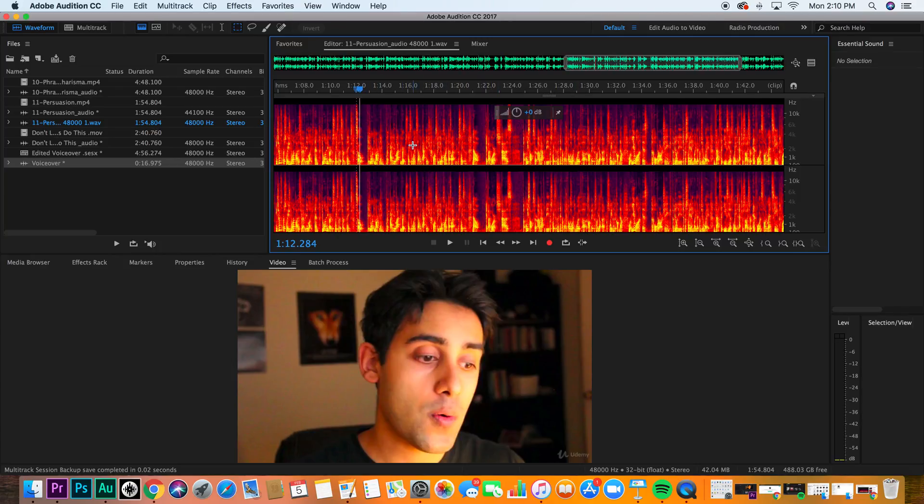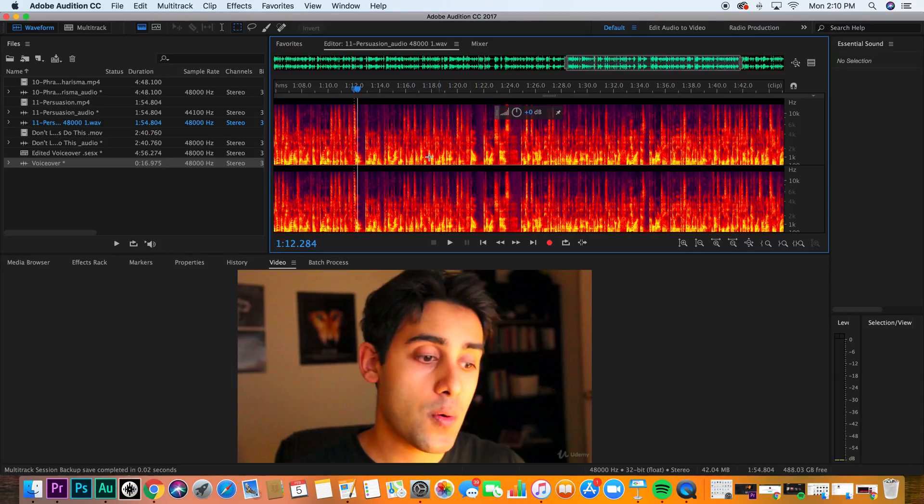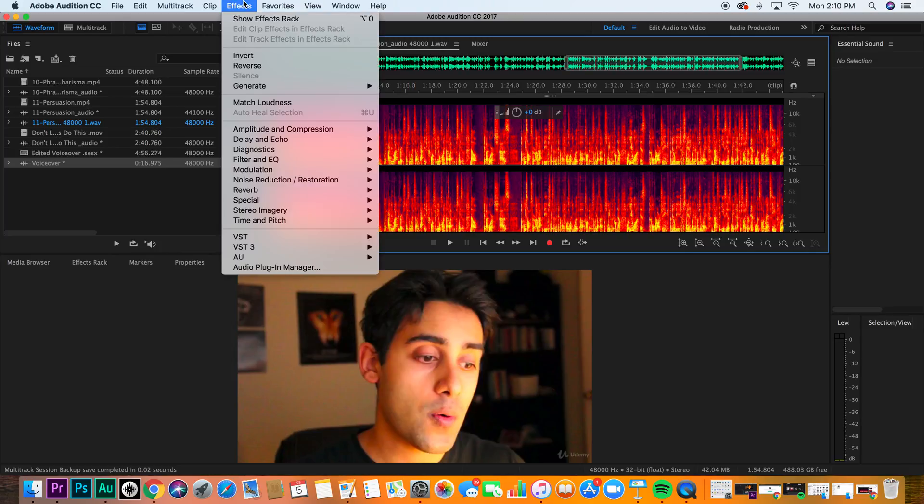Now, this lecture itself is just to show you how to get into it and show you how it works. In the next lecture, we're going to look at applying noise reduction using effects.